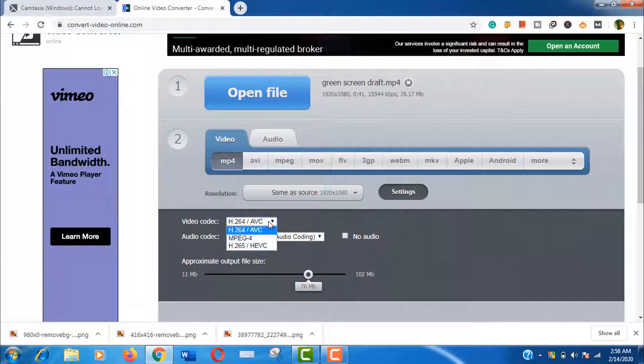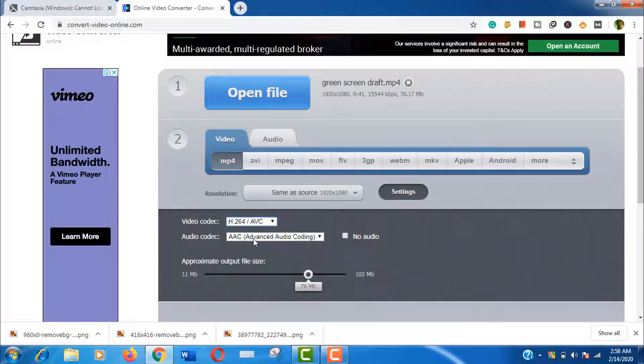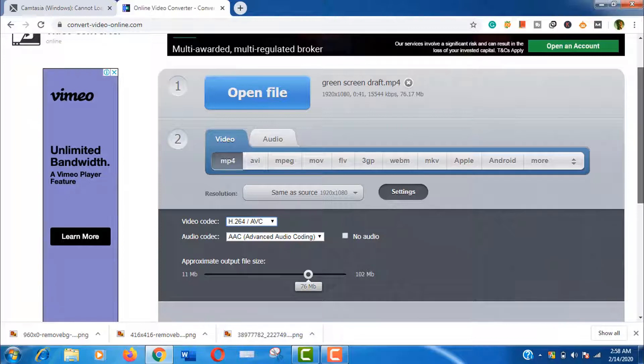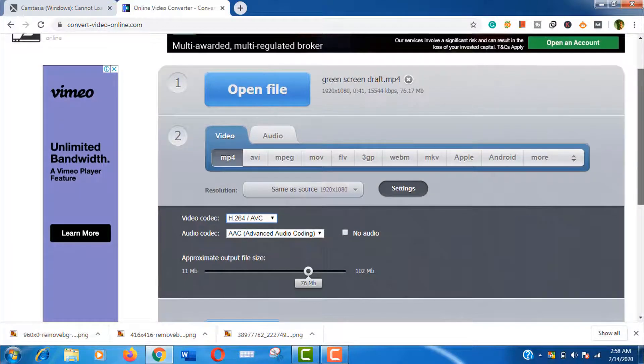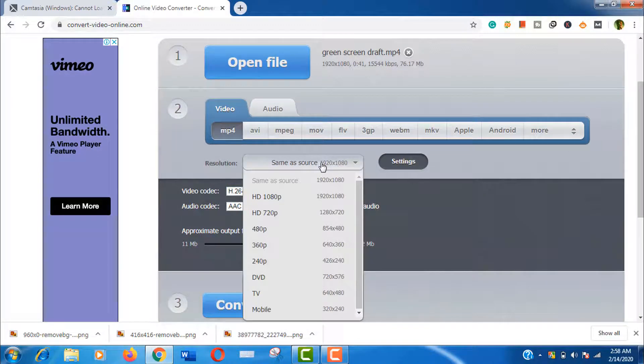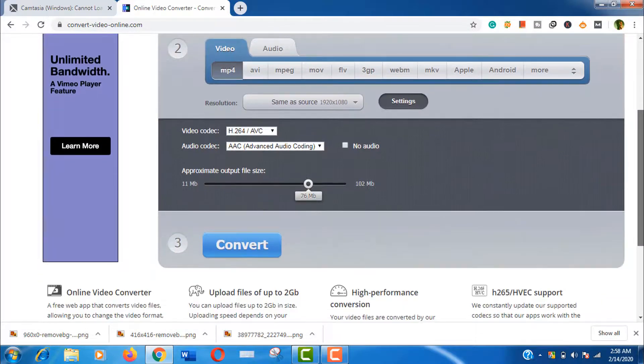Now click on settings. The video codec should be H.264 and audio codec should be AAC, I mean Advanced Audio Coding. You can also change the video resolution from here, but I'm keeping this same as source. Now we are all done with the settings.